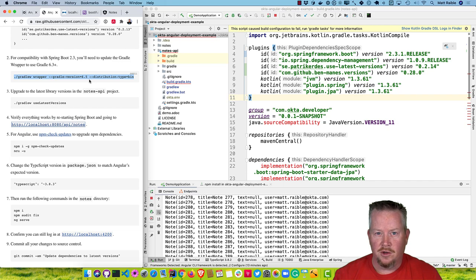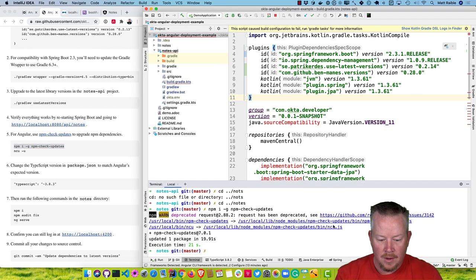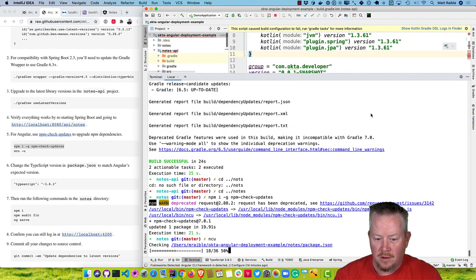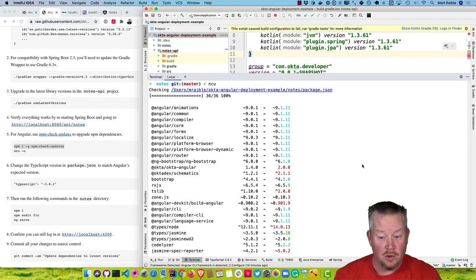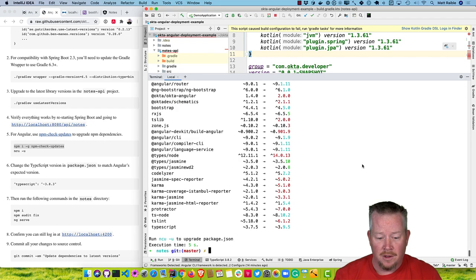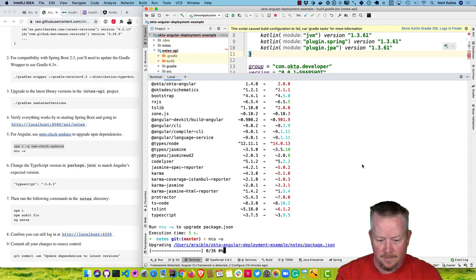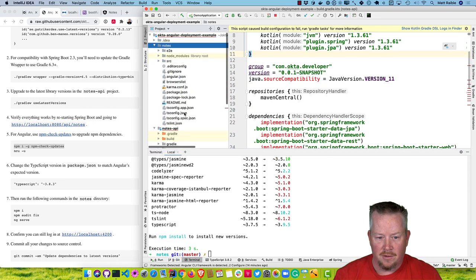For Angular, you can use npm-check-updates, an npm package that upgrades your dependencies. Install it and then run ncu — it'll print out all the current versions and their available upgrades. You'll see a whole bunch, mostly Angular 9.0 to 9.1 and other things. Use ncu -u to upgrade. This will upgrade TypeScript from 3.75 to 3.95, but Angular 9 only works with 3.83, so you do need to downgrade TypeScript after running that.